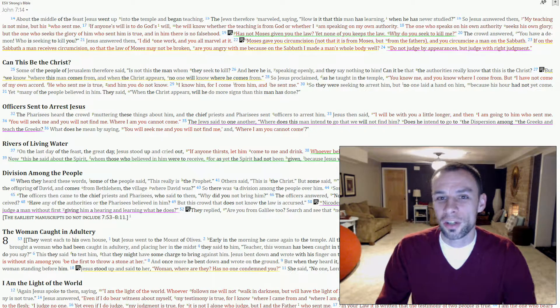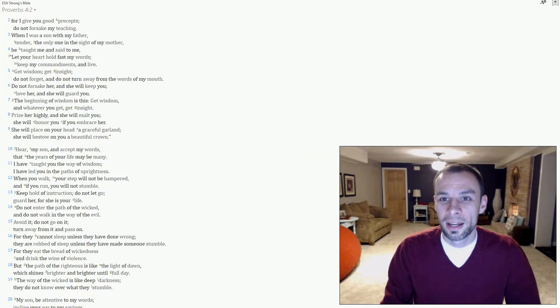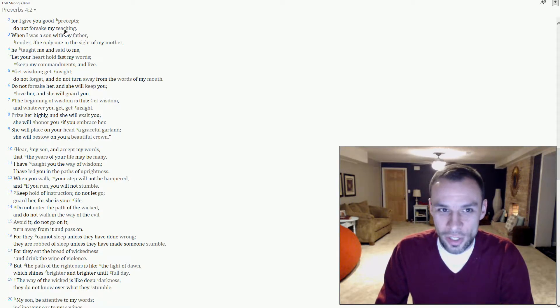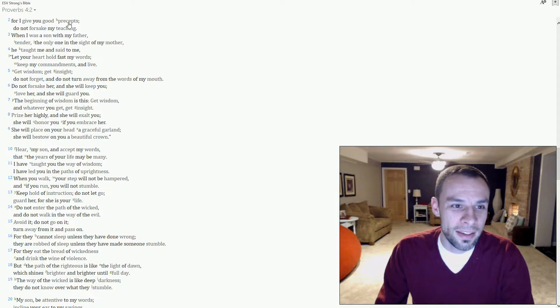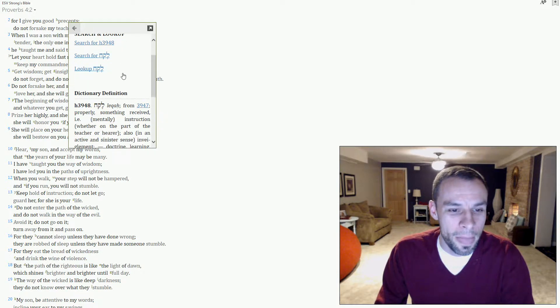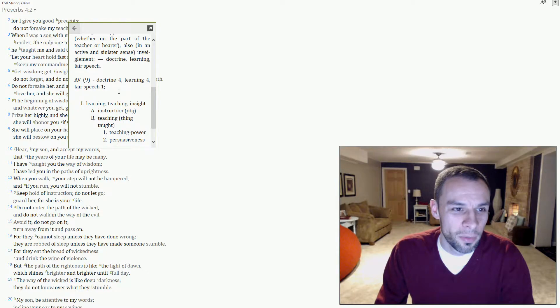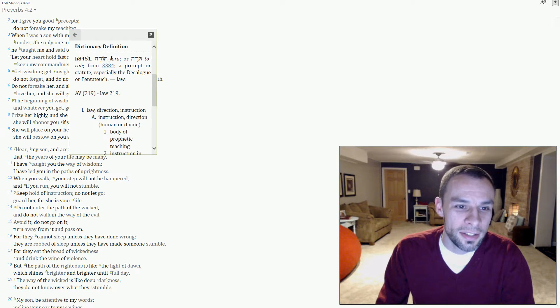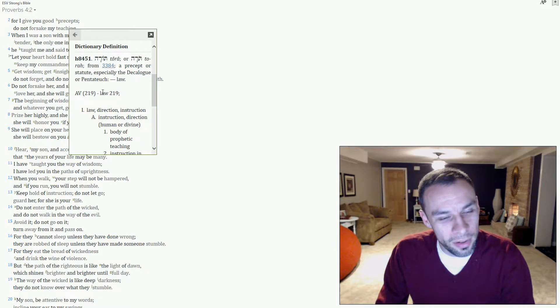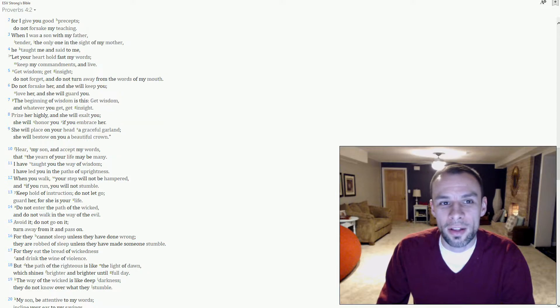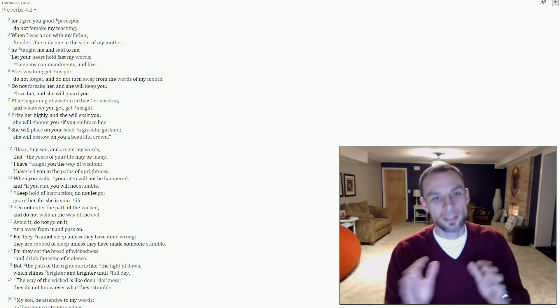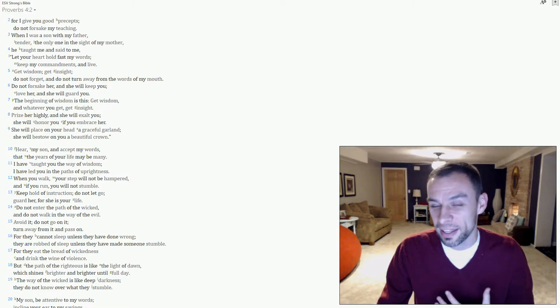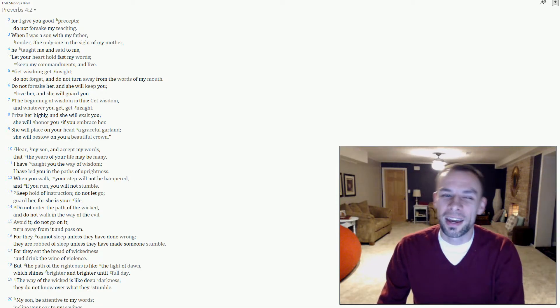Now let's jump to Proverbs 4:2. It says, I give you good precepts, do not forsake my teaching. Now let's look at the concordance to really get what is being said here. So we look at the word precepts. We see it's really doctrine. What he's basically saying is, I'm going to give you good doctrine. Do not forsake my teaching. What is teaching? Teaching is Torah. It's the word that is usually translated as law. Teaching or instruction is a better translation. So Proverbs says, here's some good doctrine for you. Don't break the Torah. Later, Yeshua says, my doctrine, my teaching, my Torah is not mine. It's the Father's.